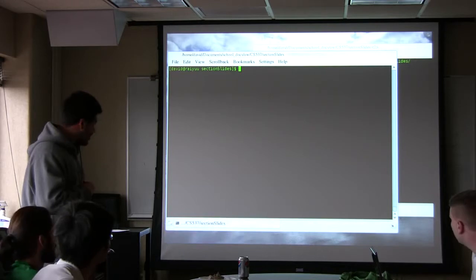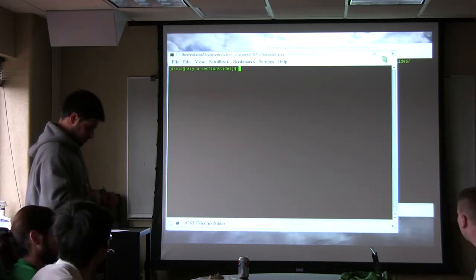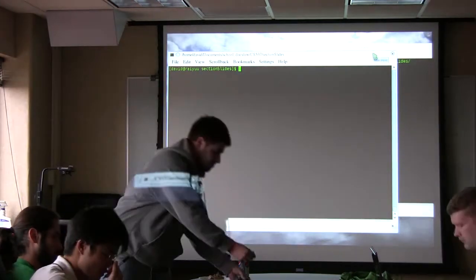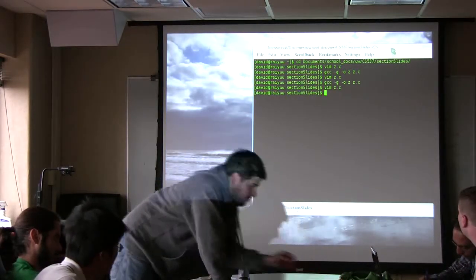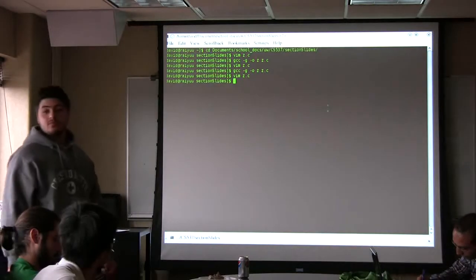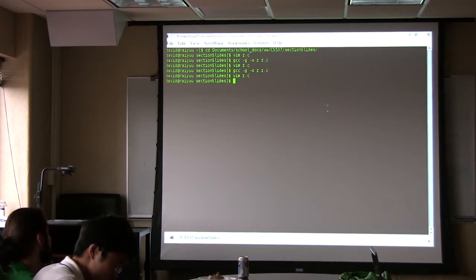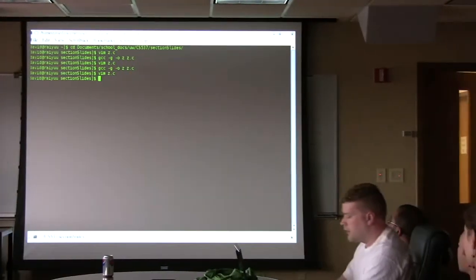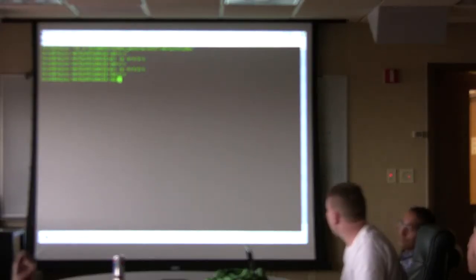Valgrind is more of a memory checker than anything else. I use this with my C programs because C can be notorious for letting you do things that won't generate errors.